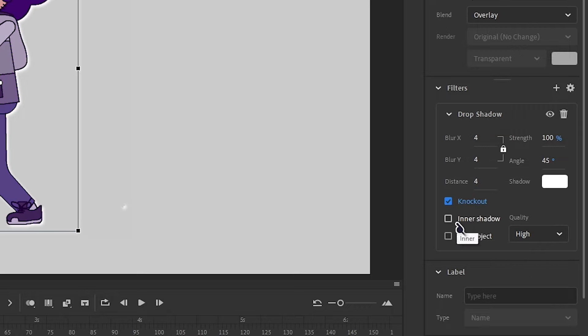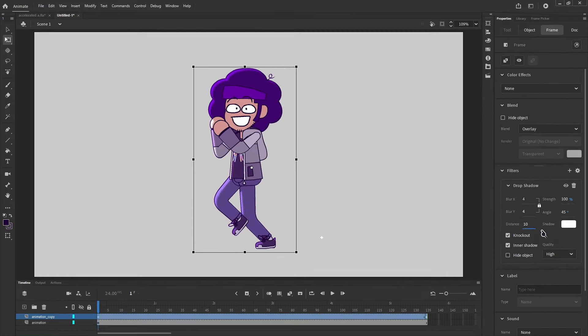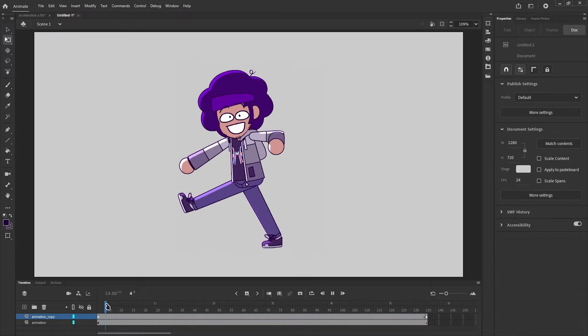Make sure to check Knockout and Inner Shadow for this effect to work. Then play with the Blur and Distance settings to however you'd like.